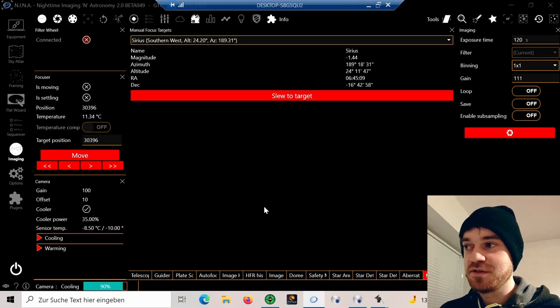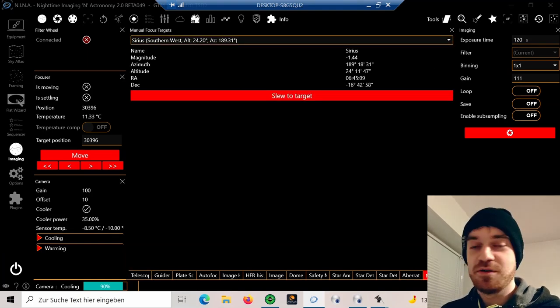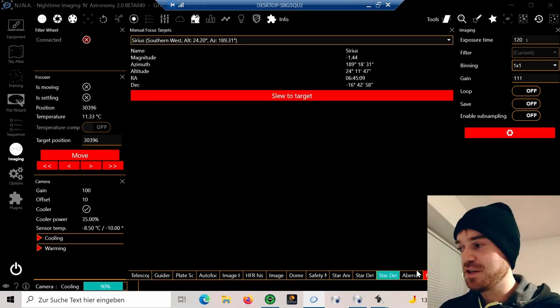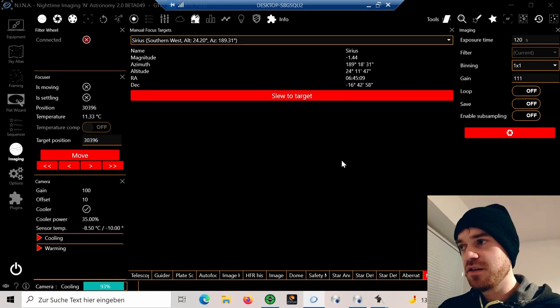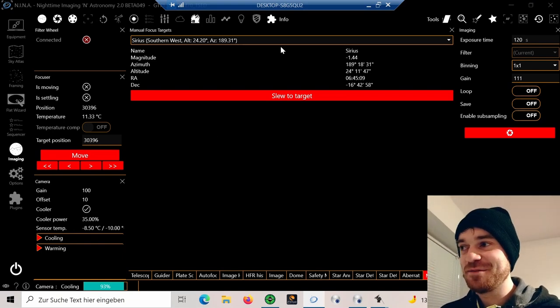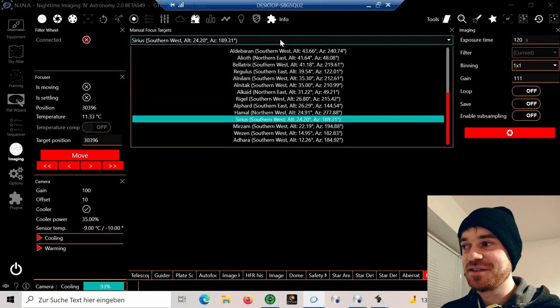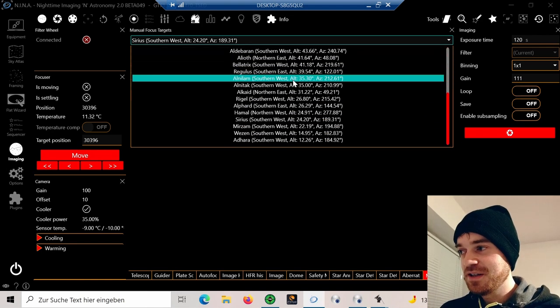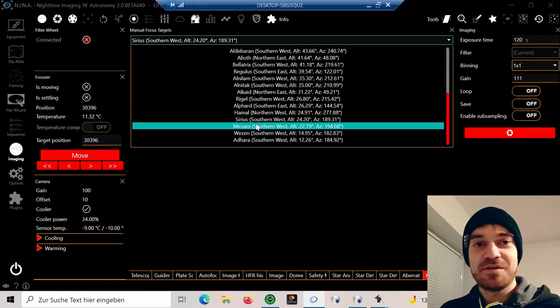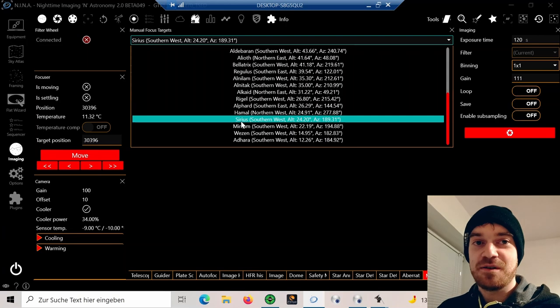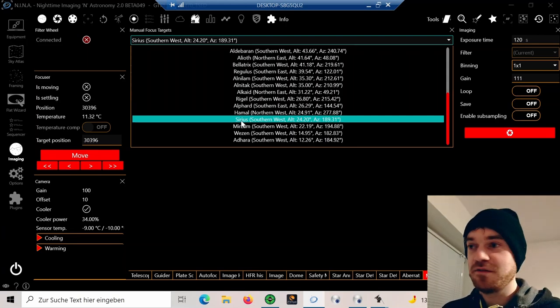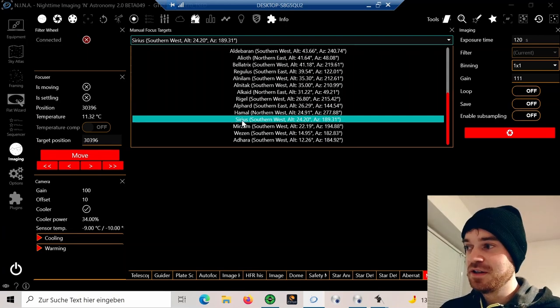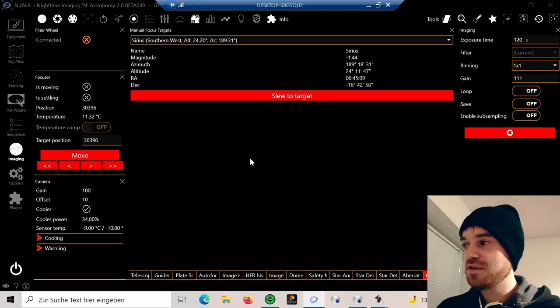Then it's really simple. You select a bright star. For me, currently Sirius is in a great spot in the south and it's also high enough, so I can easily spot Sirius.